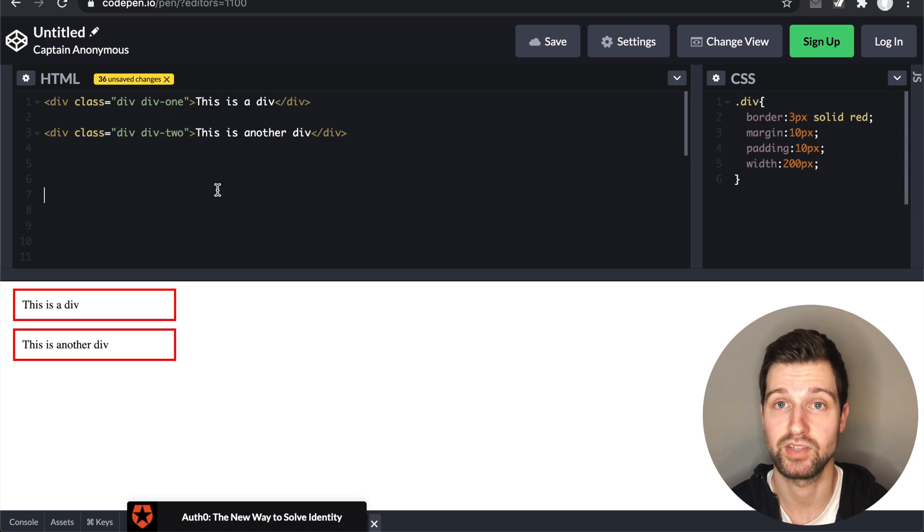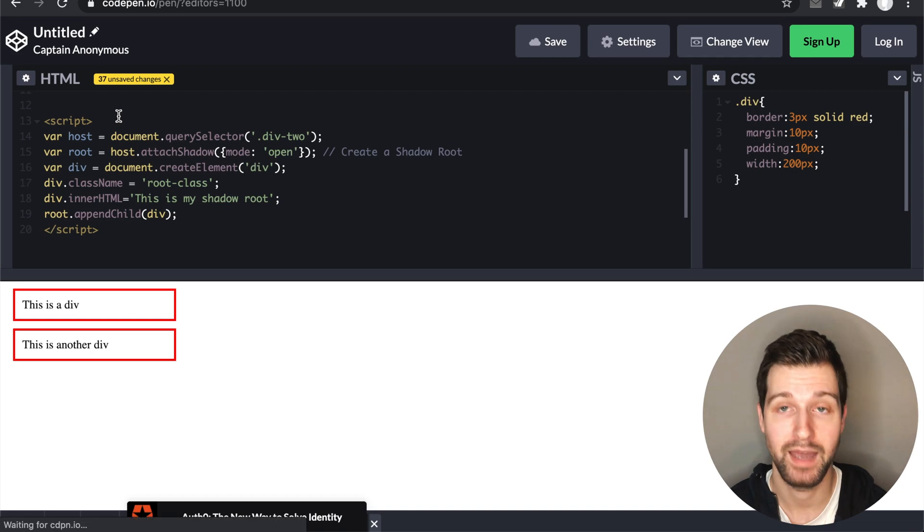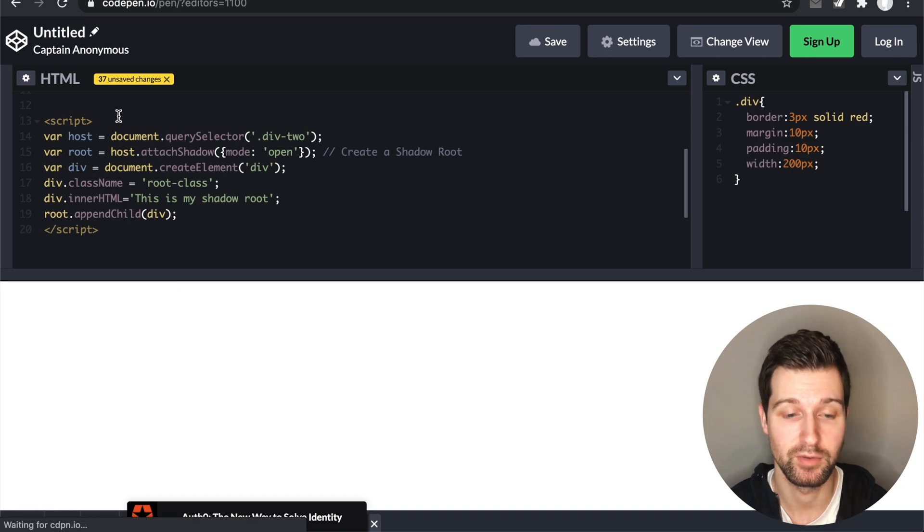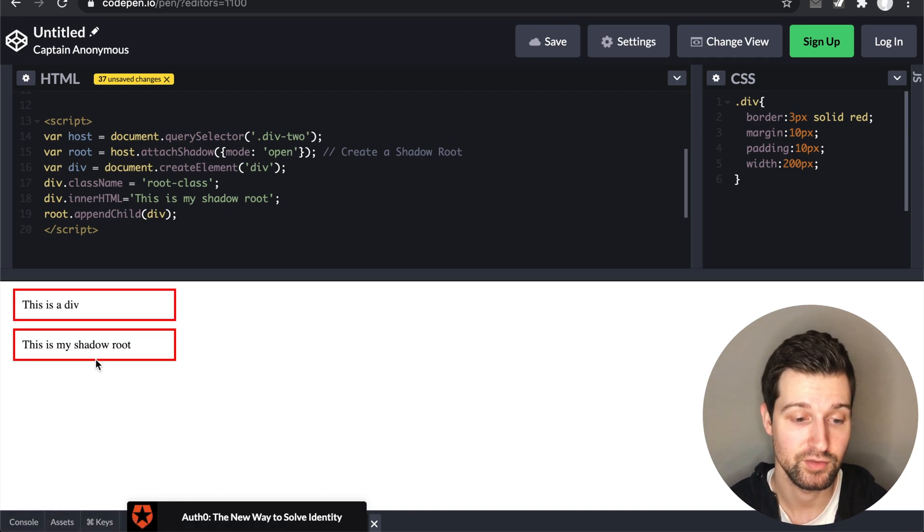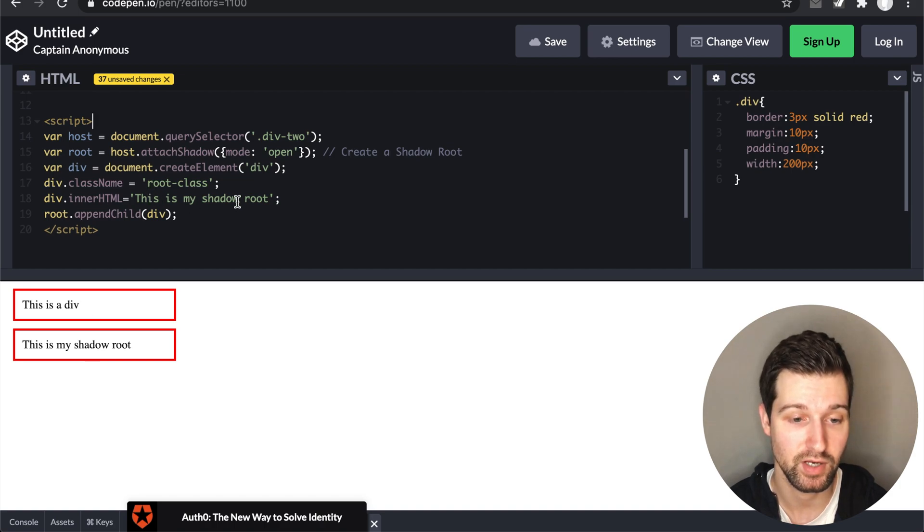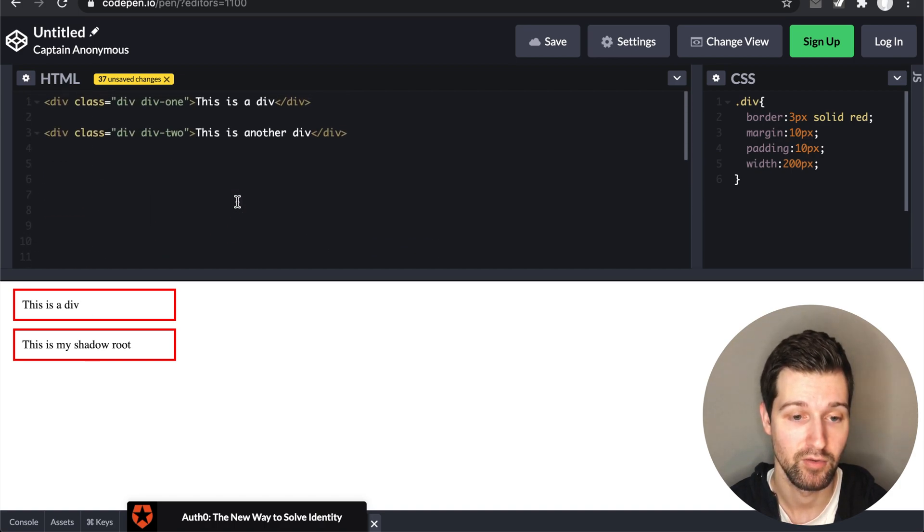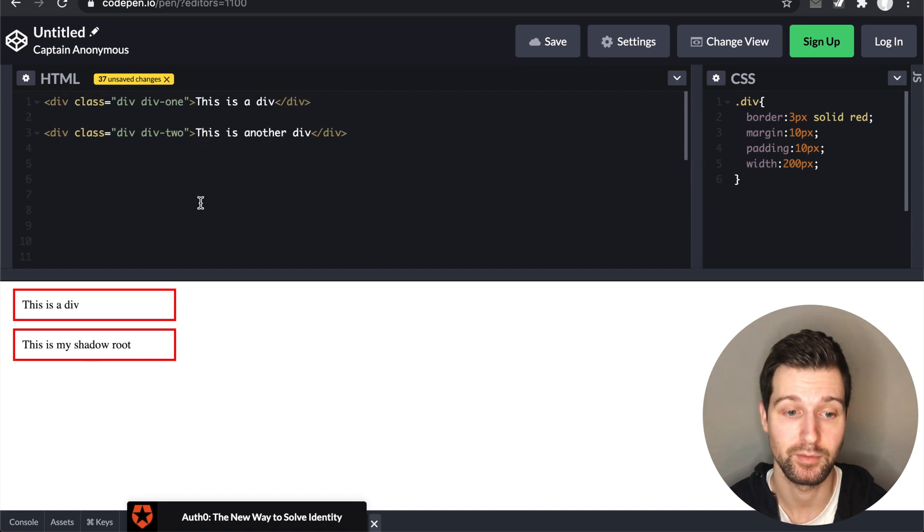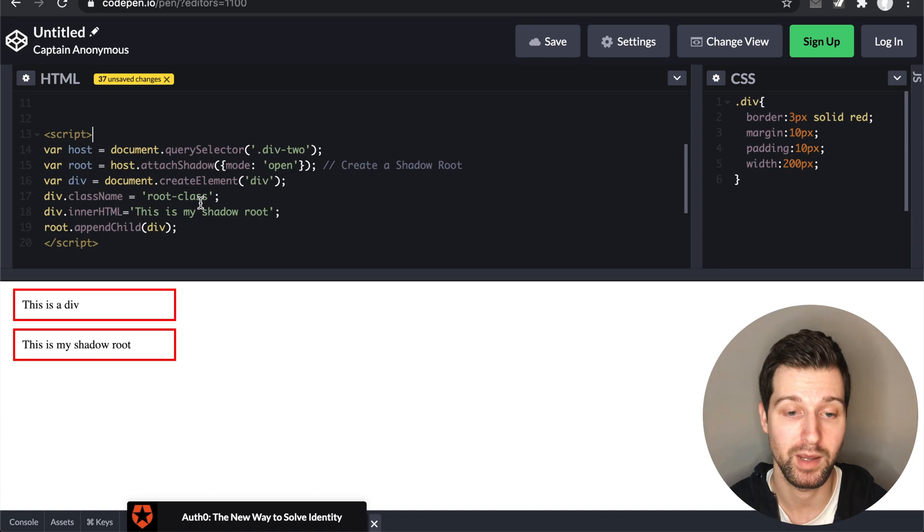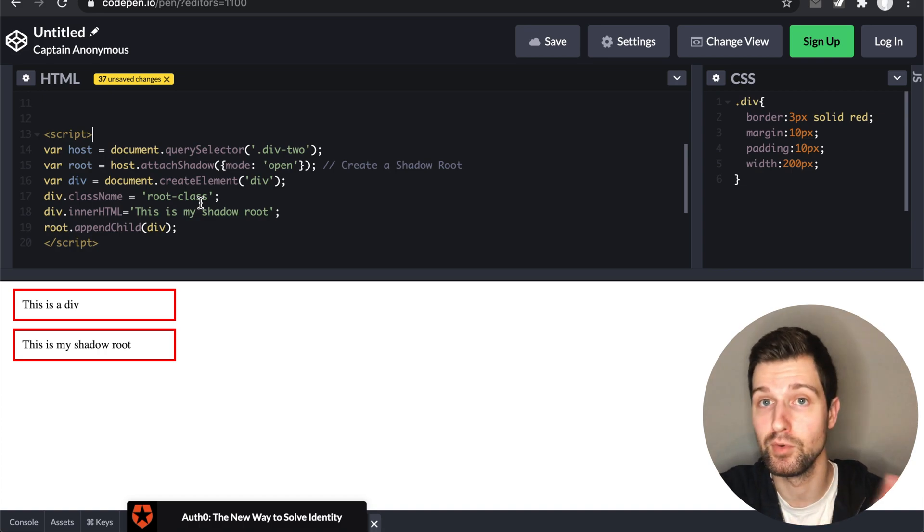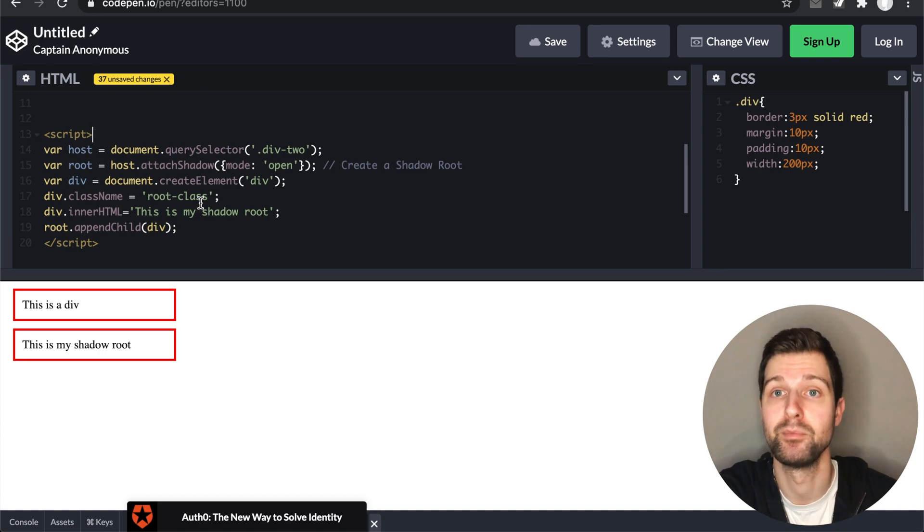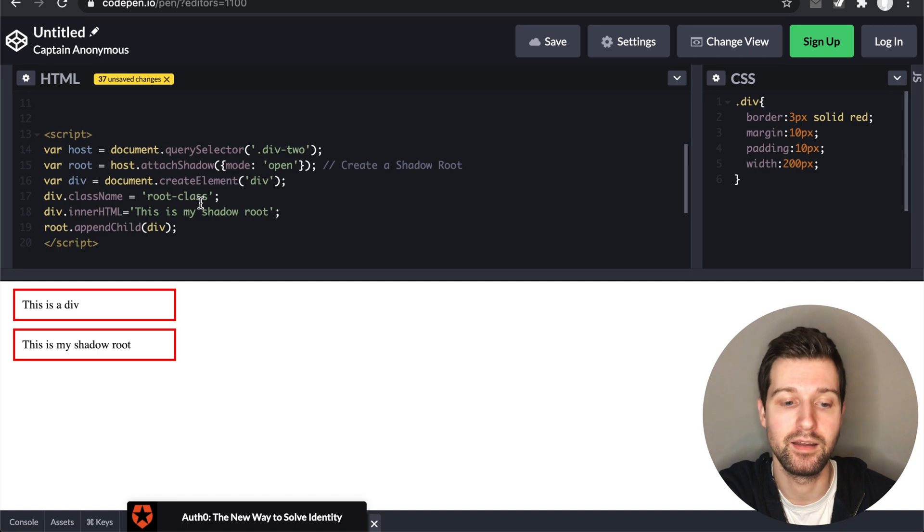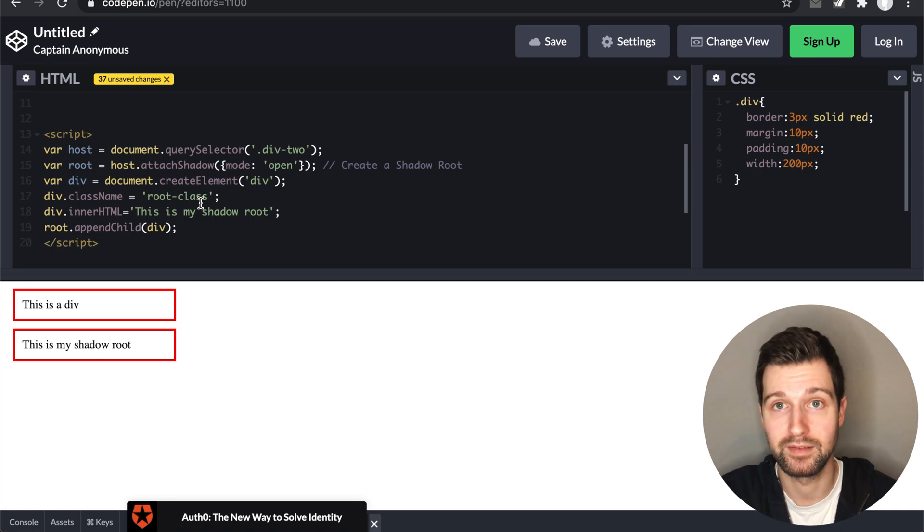But if I go down and add a Shadow Root to this second element here, as you can see it's changed the text to say this is my shadow root rather than this is another div.